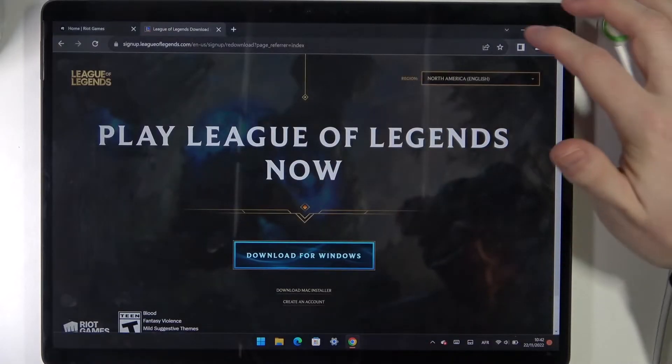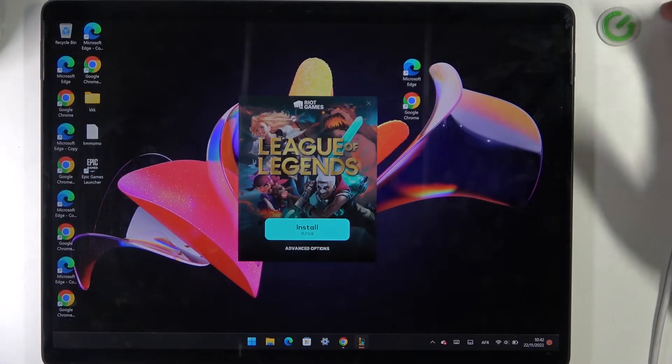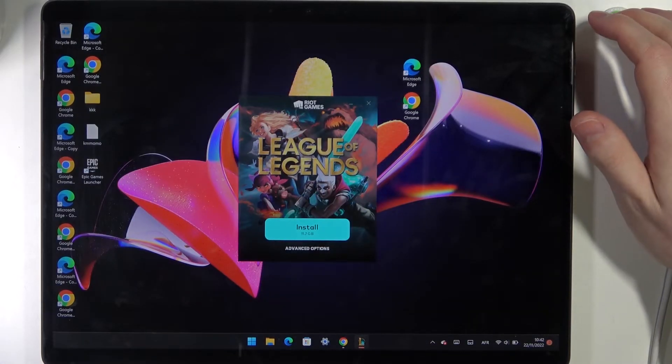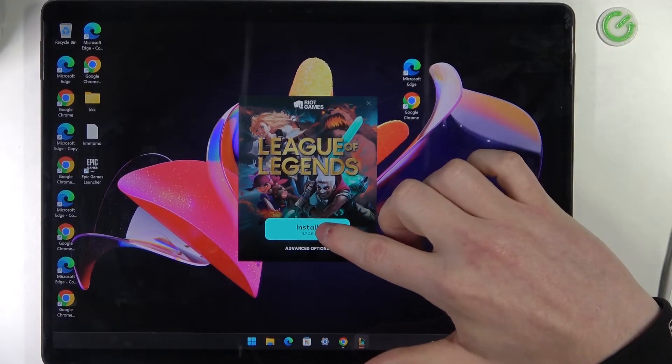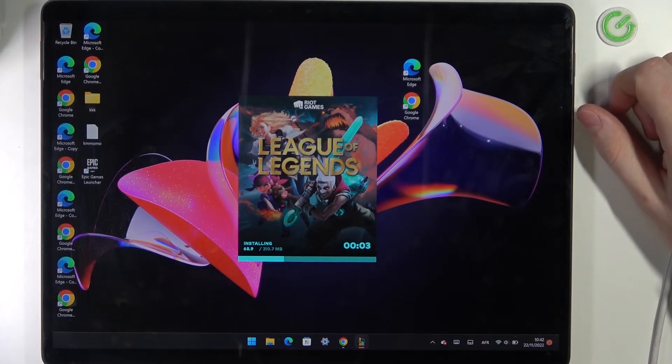It should start right after you give administration permission and now you can install it right here.